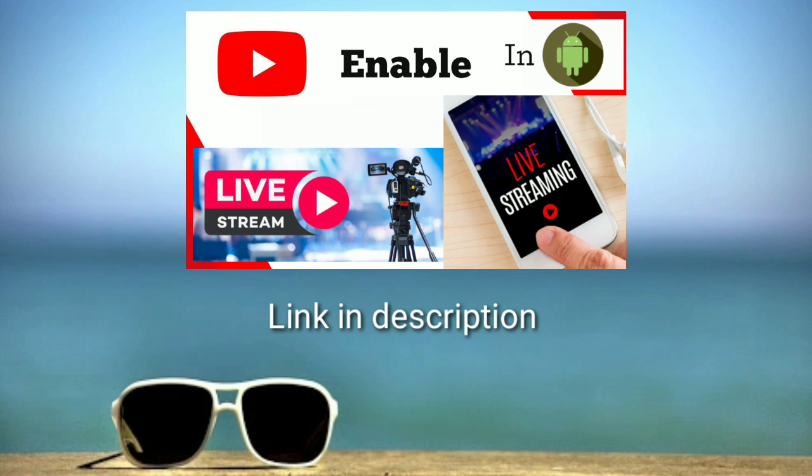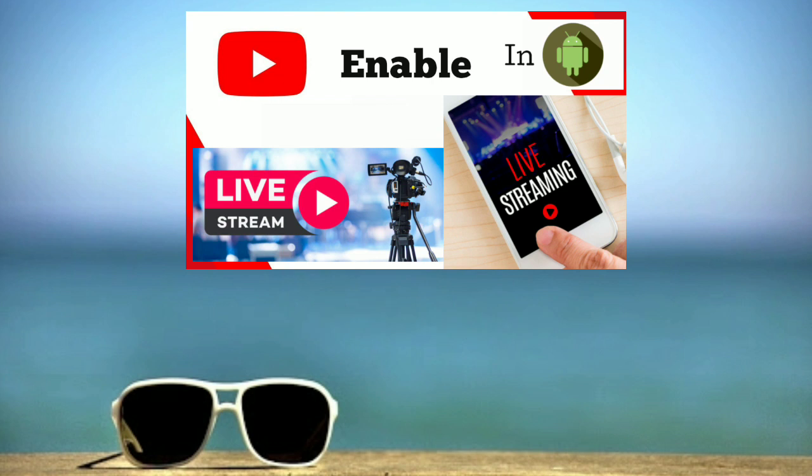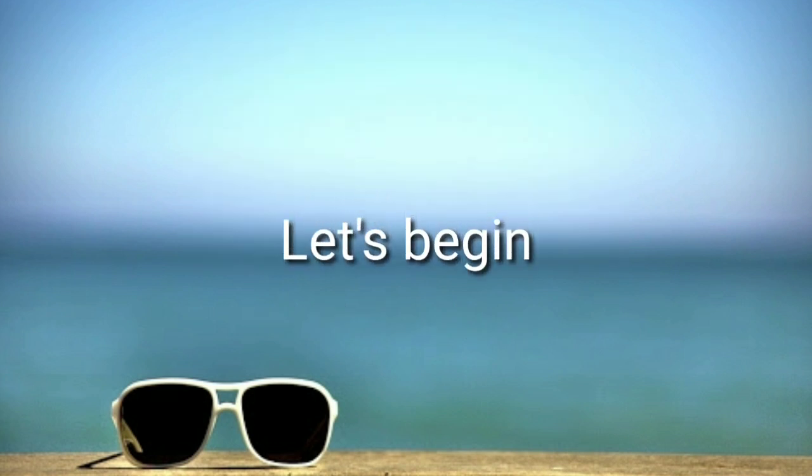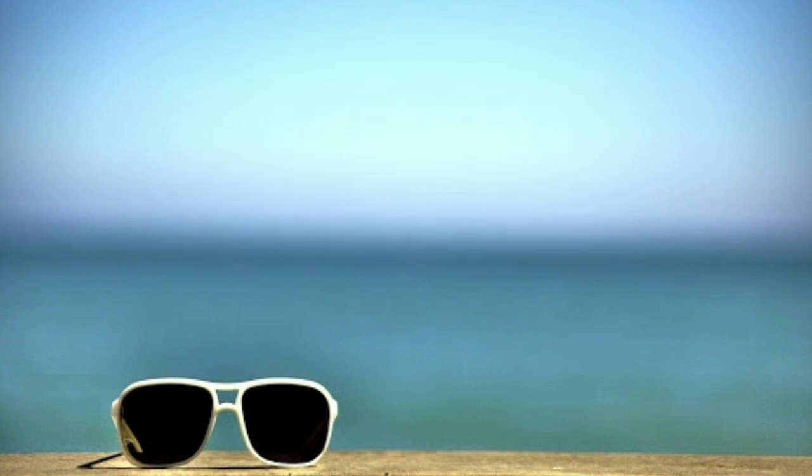I have already made a video to enable live streaming from Android. You can get link in description. Now, let's begin the video.